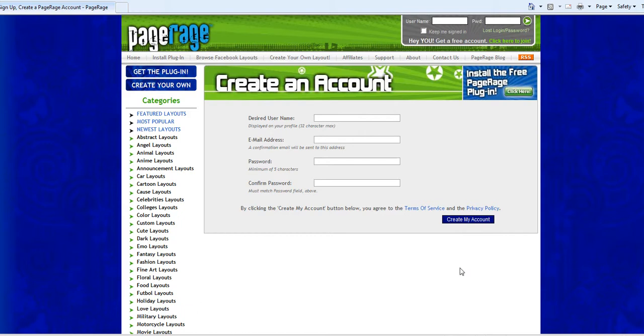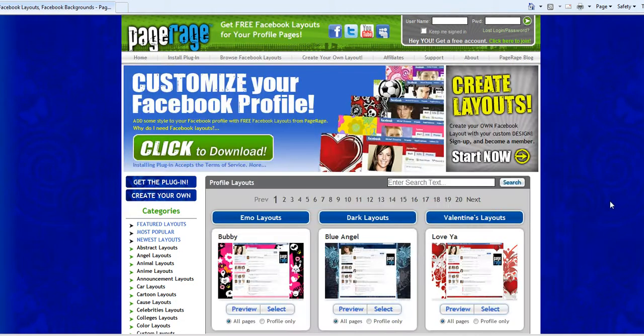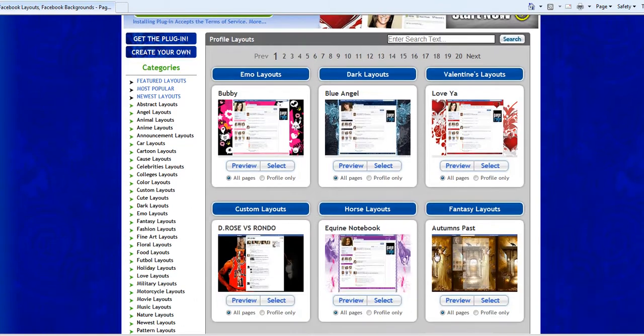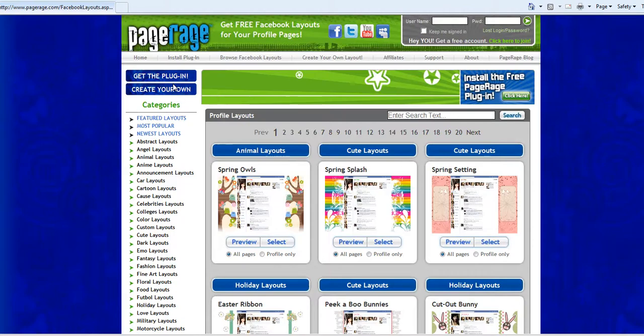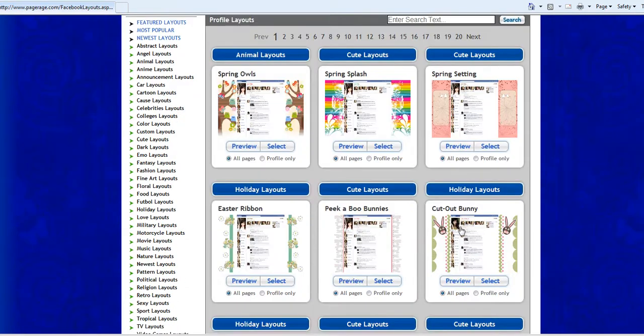So we're just going to use a pre-made layout today in this example so we'll go to our featured layouts category where we offer the our newest layouts that we create from PageRage. And since it's spring we'll select a spring layout and we'll select spring owls.